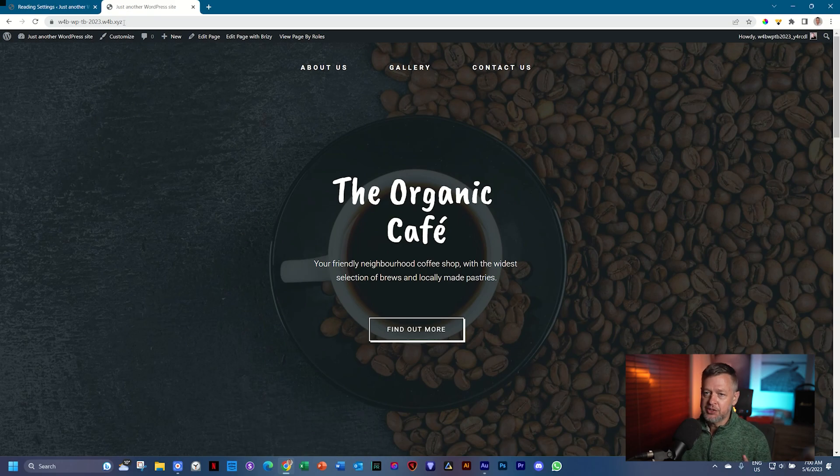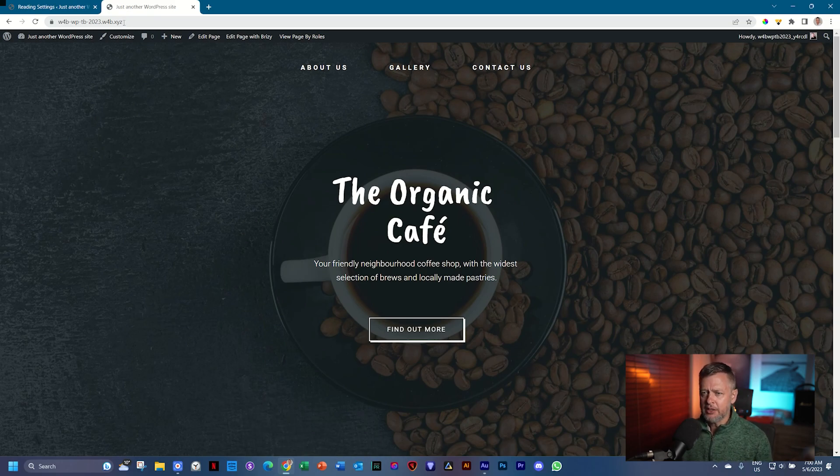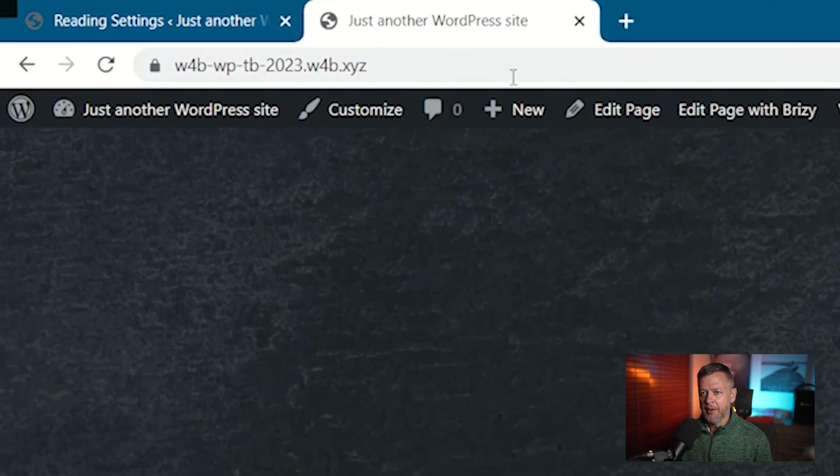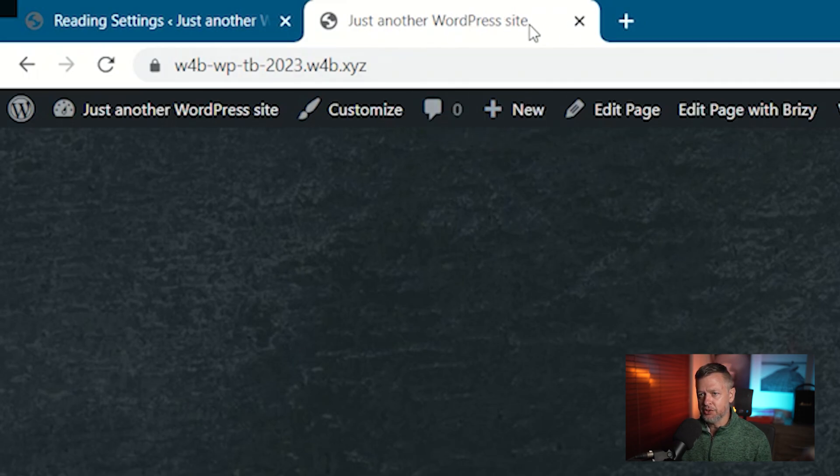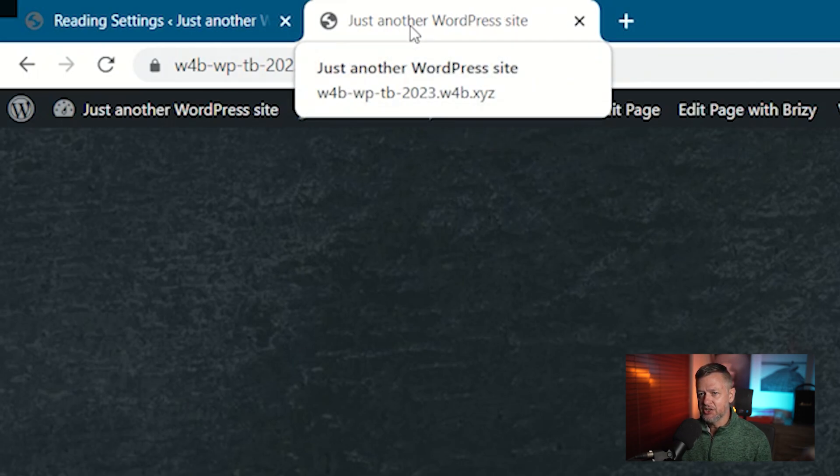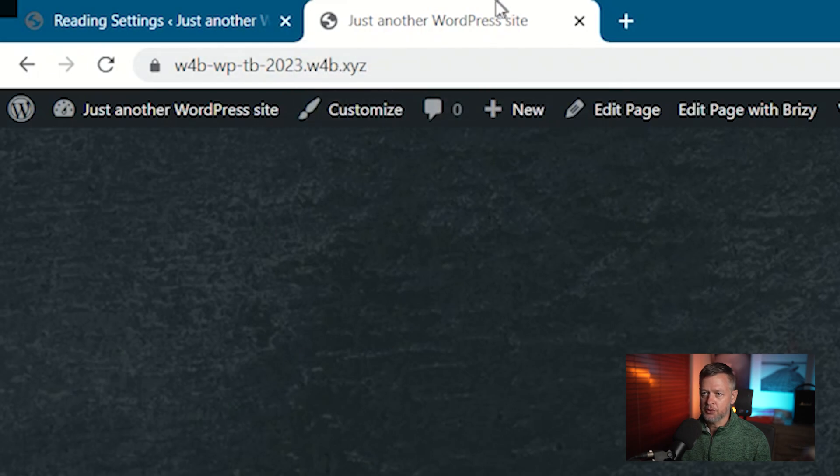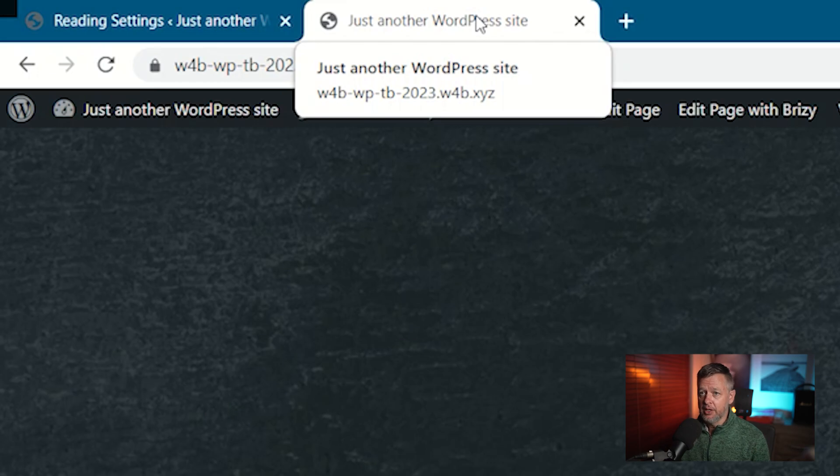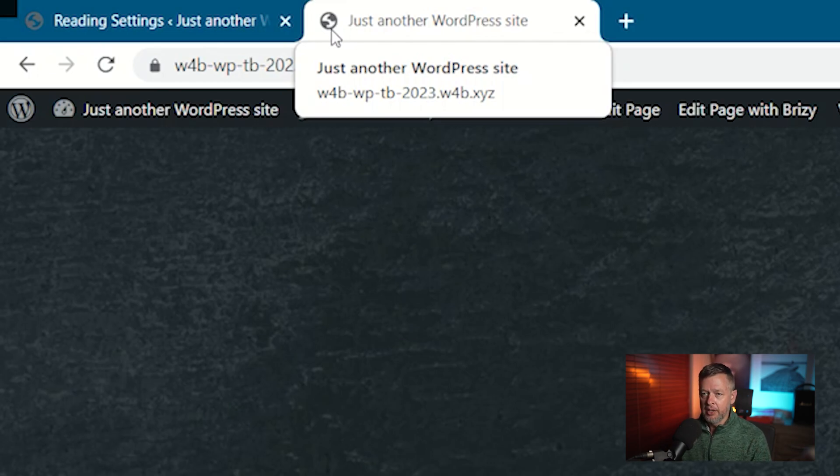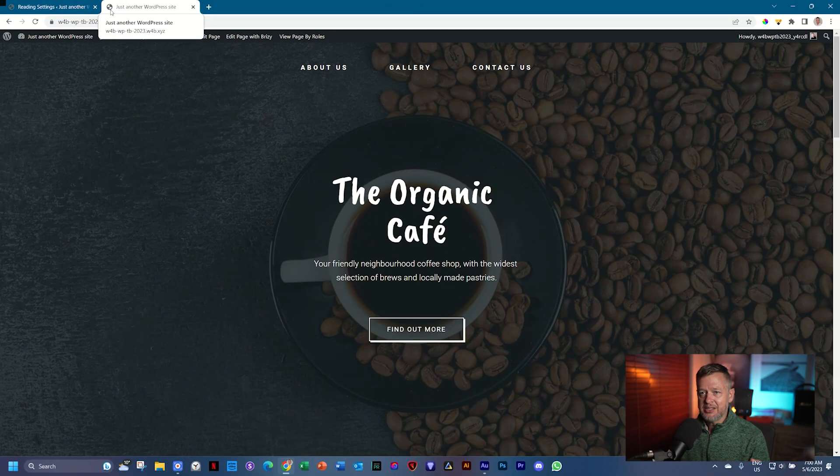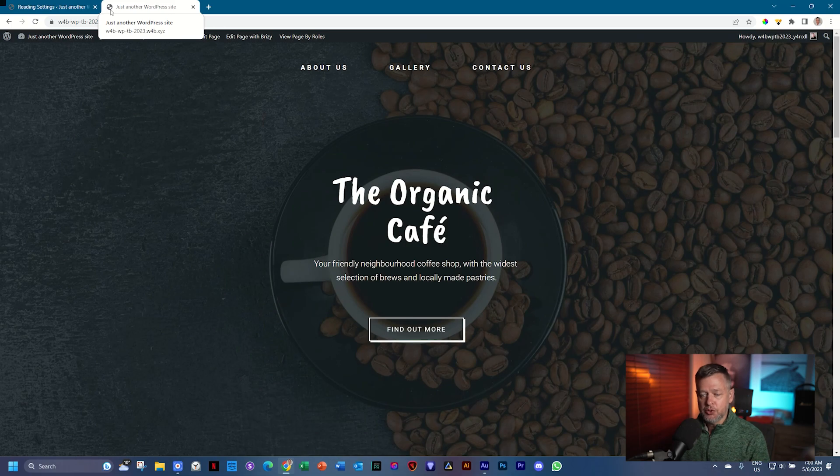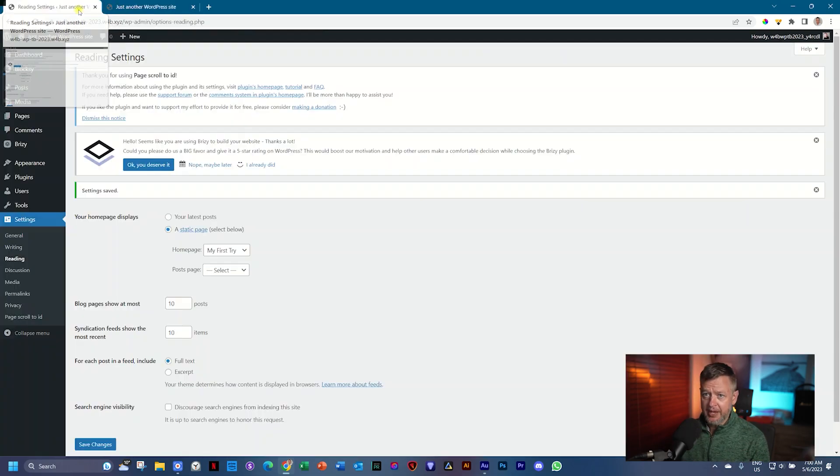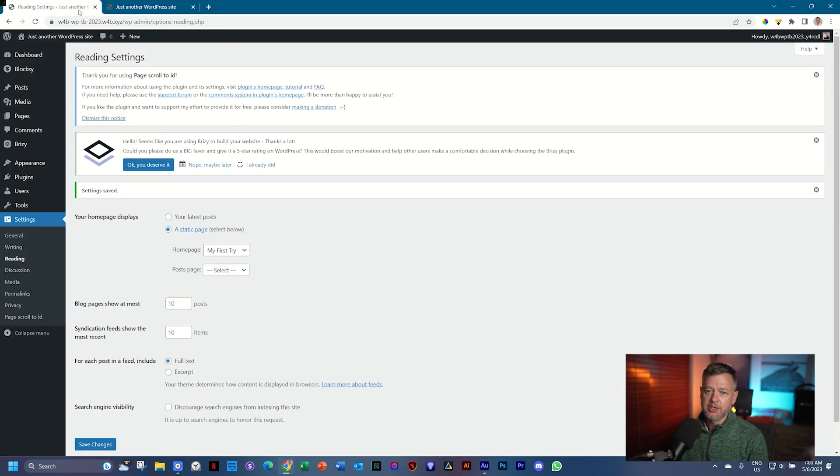But we still want to change another few things. Look at the tab here on the top of the browser, and you will see it says just another WordPress site. And then of course it has the website address there. You don't want that. You don't want that title there. You also don't want this little icon there. This you need to go and change. So we go again back into WordPress.